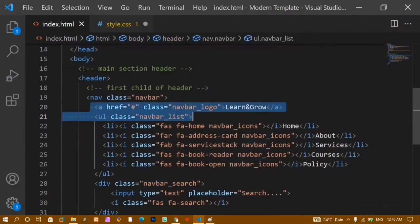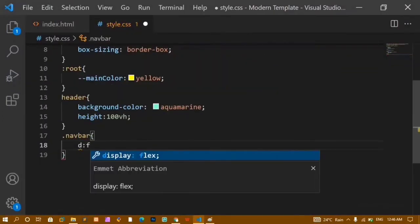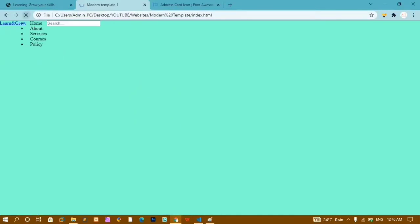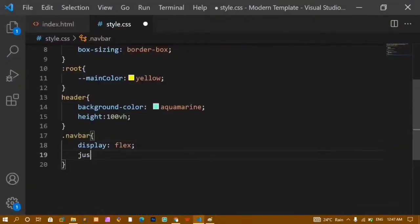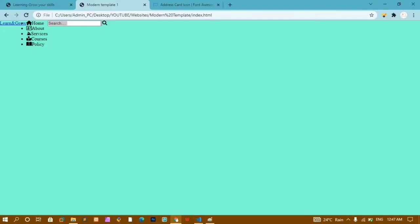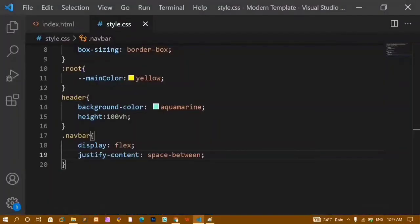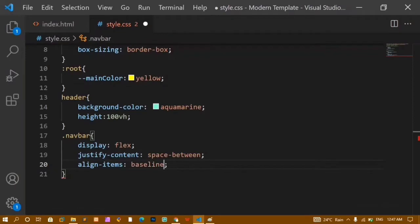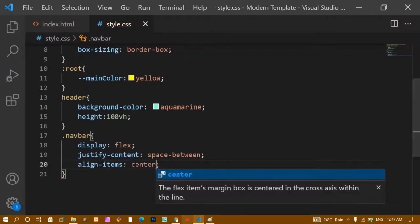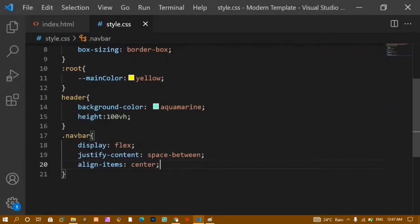Now I'll style the navbar. I'll add the '.navbar' selector and give it display: flex — this puts all three children (logo, list, search bar) in a horizontal row. I'll add justify-content: space-between to distribute space between elements, and align-items: center to vertically center the content. Adding background-color: pink to visualize the navbar.